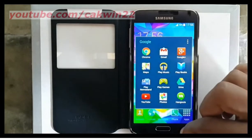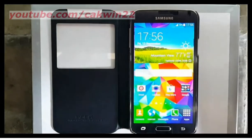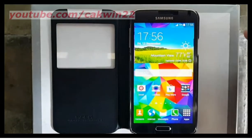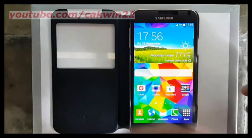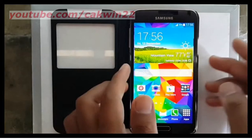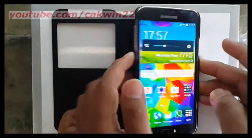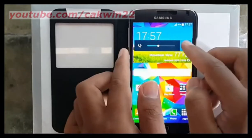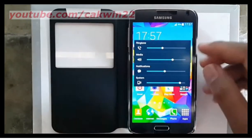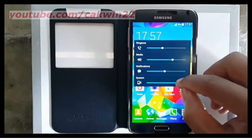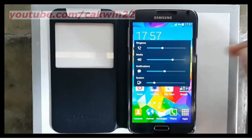You can adjust the touch sounds volume with the system volume. Press the volume key. Tap the settings icon. Adjust the system volume.